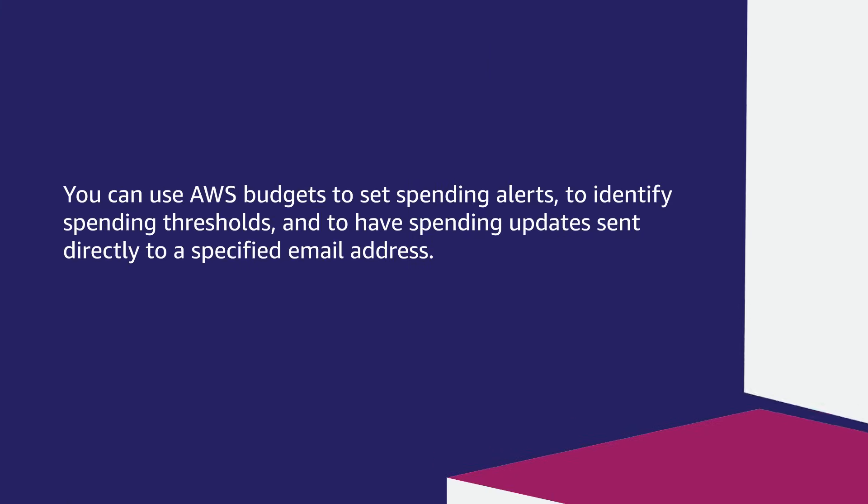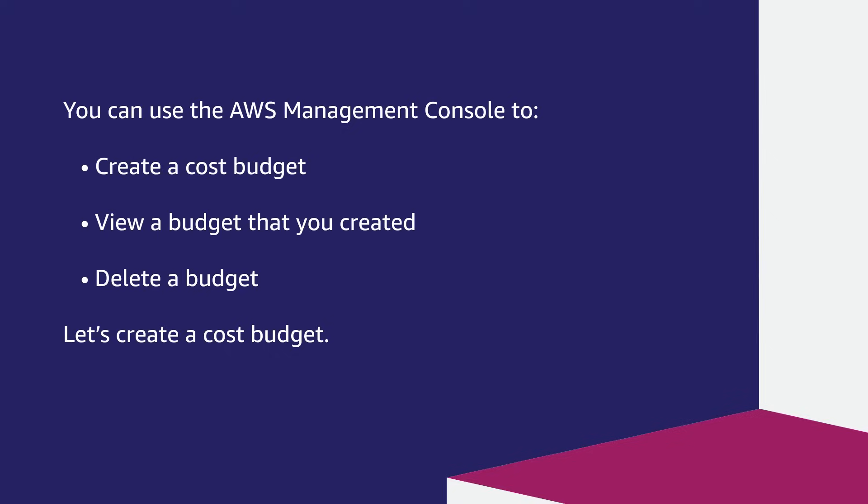You can use AWS Budgets to set spending alerts, to identify spending thresholds, and to have spending updates sent directly to a specified email address. You can use the AWS Management Console to create a budget, view a budget that you created, and delete a budget.